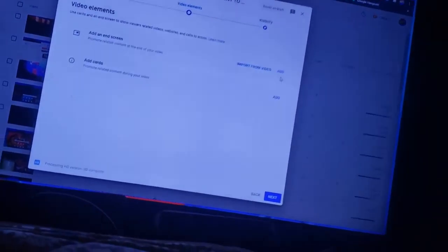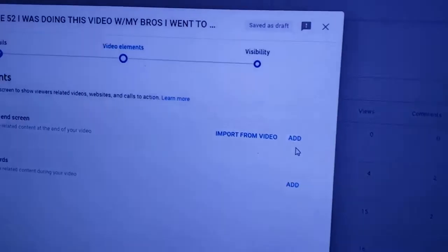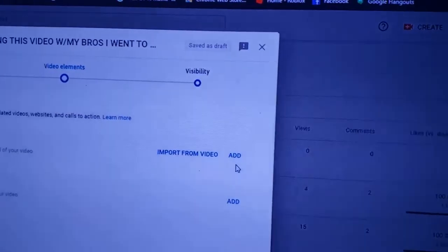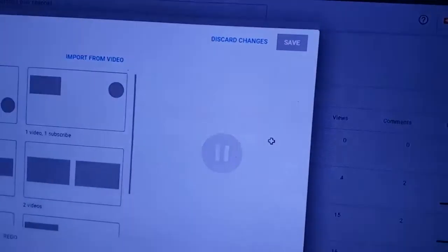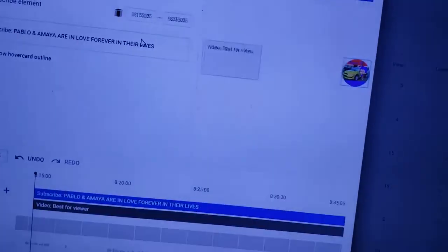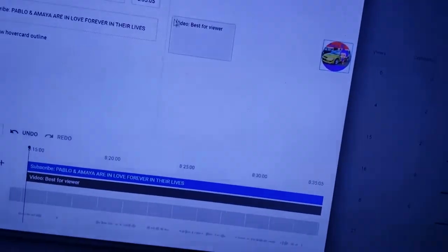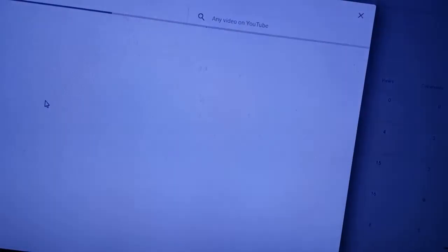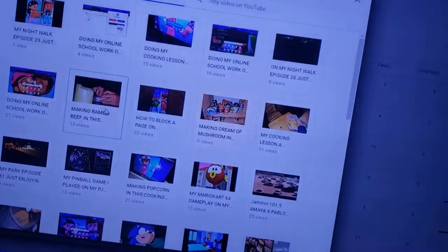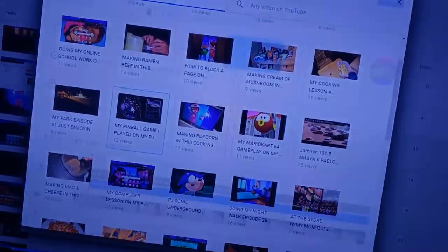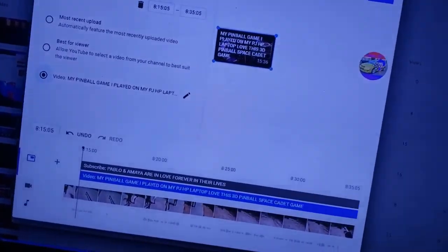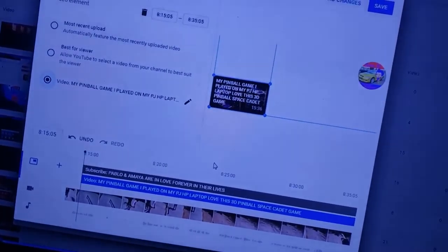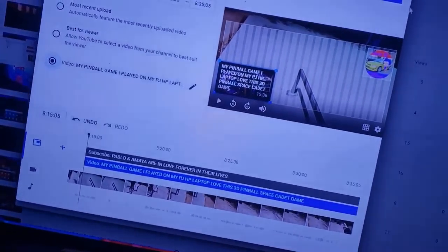Okay, so we're going to hit 'Add' as you see here. Now we need to do one video — once subscribe — and now we need to choose a specific video. We need to do my pinball game, add that here, put that down. And after that we're going to hit save.